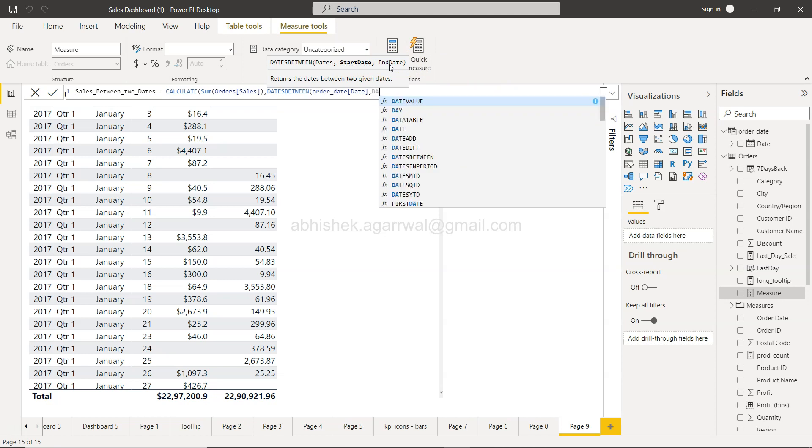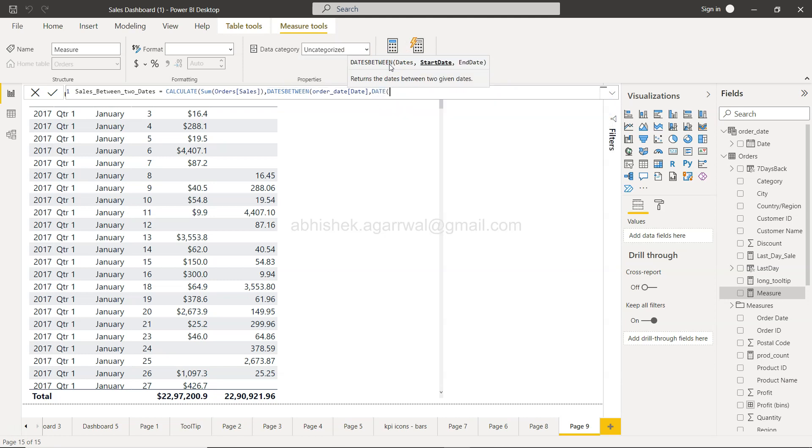So my start date I will provide using the DATE function. DATE accepts the year, so this should be 2017, comma, month is 1, and day is 3.